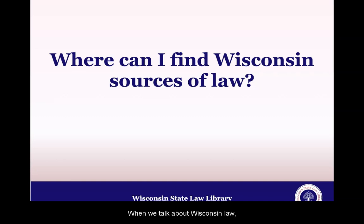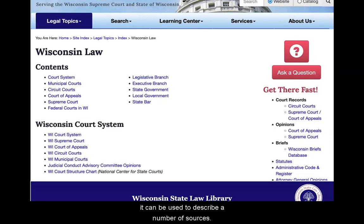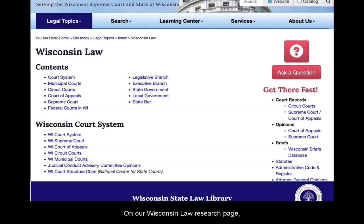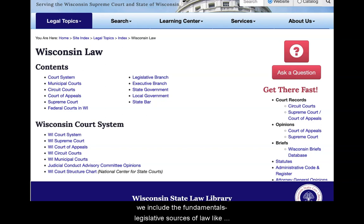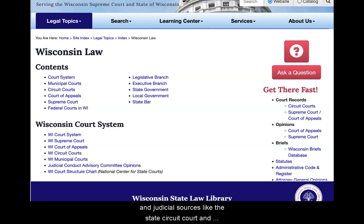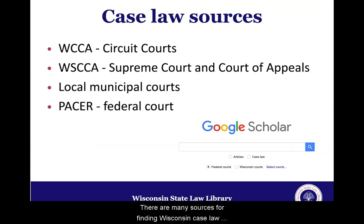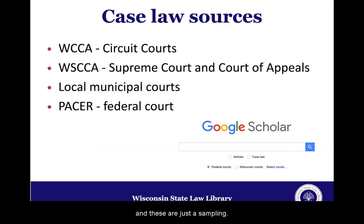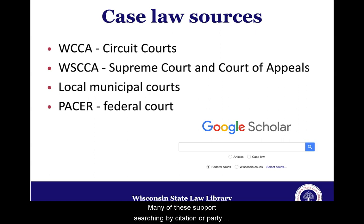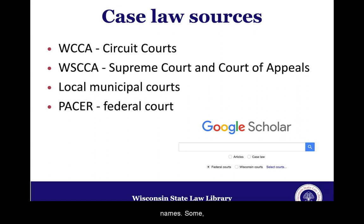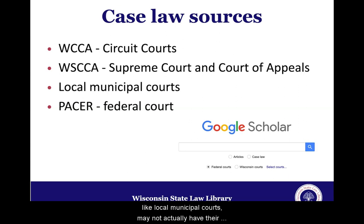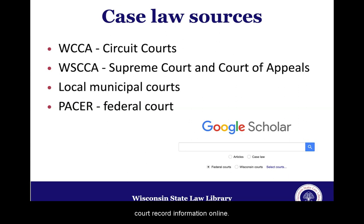When we talk about Wisconsin law, it can be used to describe a number of sources. On our Wisconsin law research page, we include the fundamentals: legislative sources of law like the Wisconsin statutes, executive sources of law like the administrative code, and judicial sources like the state circuit court and appellate court system. There are many sources for finding Wisconsin case law, and these are just a sampling. Many of these support searching by citation or party names. Some, like local municipal courts, may not actually have their court record information online.